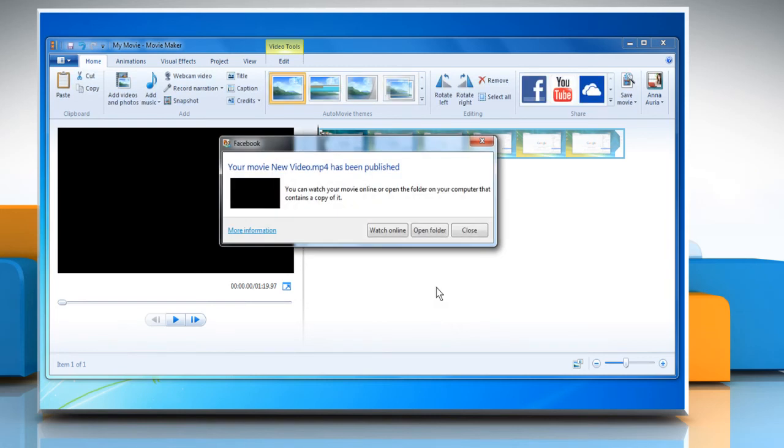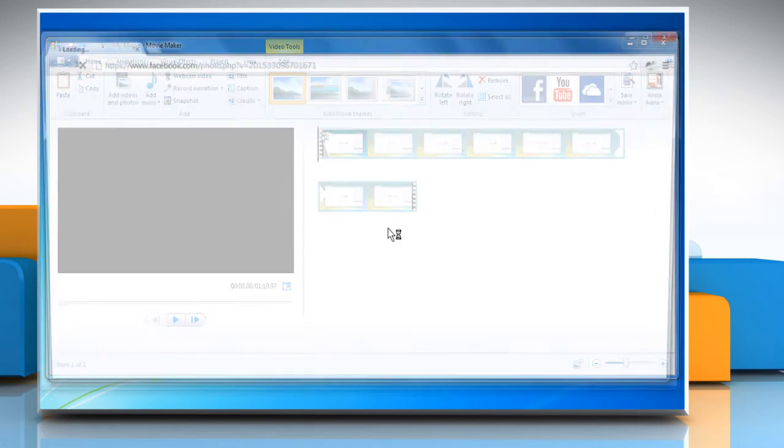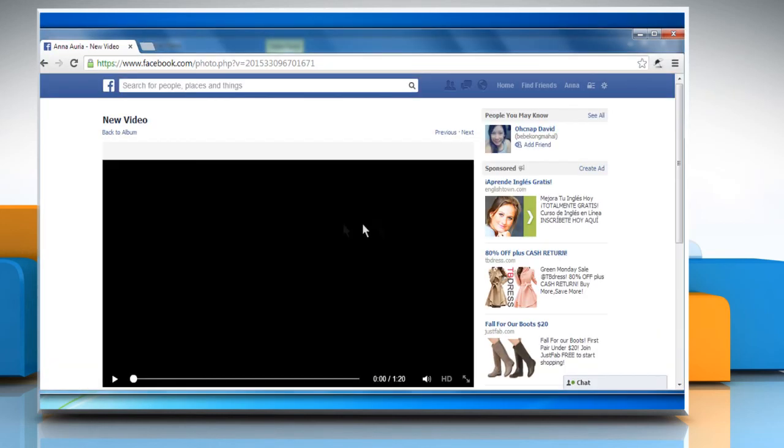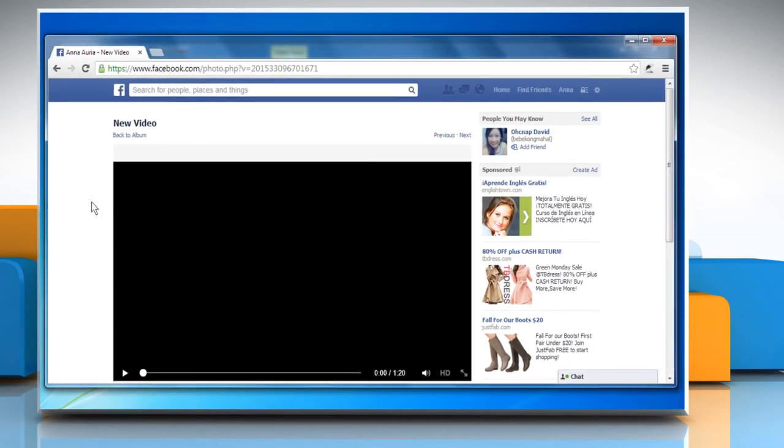After your movie is published on the web, click Watch Online to watch your movie on your Facebook page. Wasn't that quick and easy? Thanks for watching!